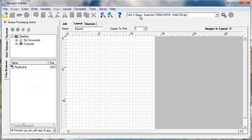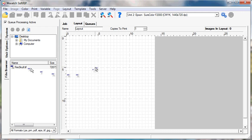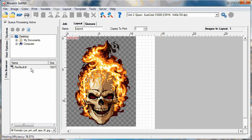For the first method, we will open a file that contains an alpha transparency channel. The transparency in your file is represented in Wasatch with a checkerboard pattern which indicates that no ink will be laid down in this area. Your image is ready to be printed. Select RIP and Print.